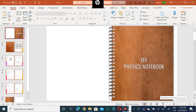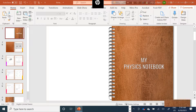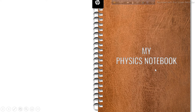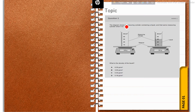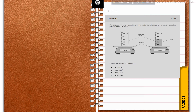Hello my dear students. Today I am going to discuss some MCQ type physics questions. This is my physics notebook. Today I am going to discuss some important MCQ questions related to density, force, and velocity-time graphs.